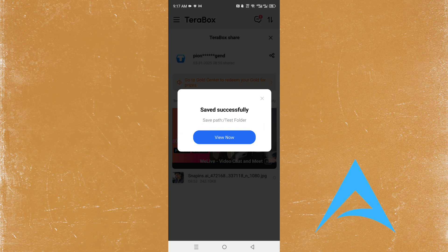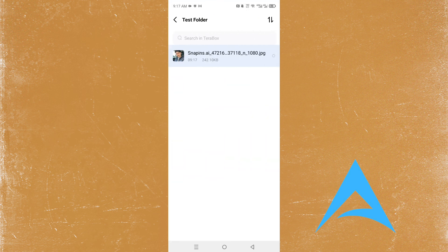The save path is test folder. I can click on view now. And there we go. Really that easy and simple.